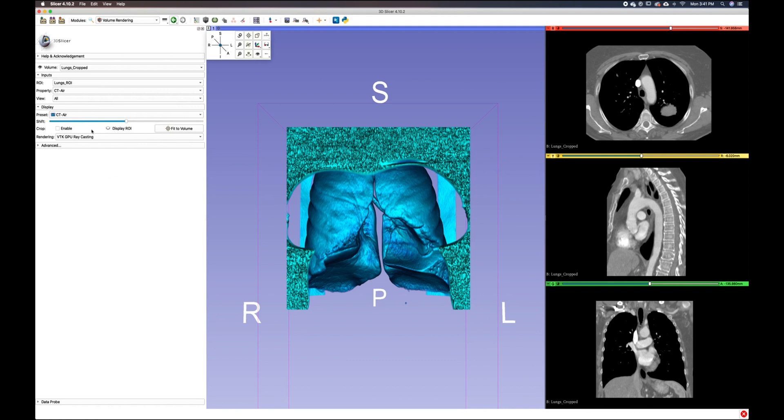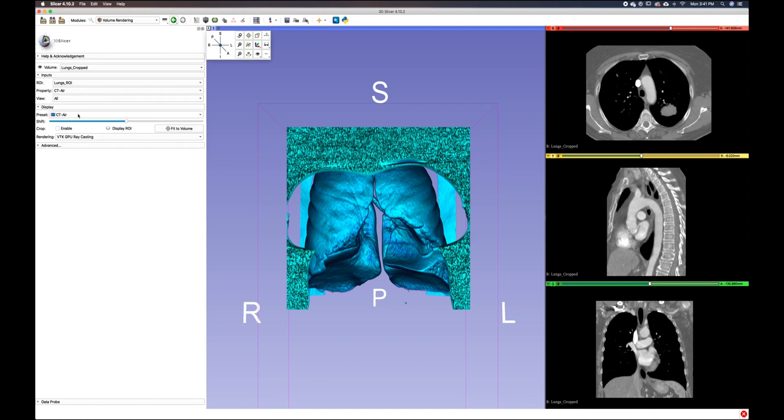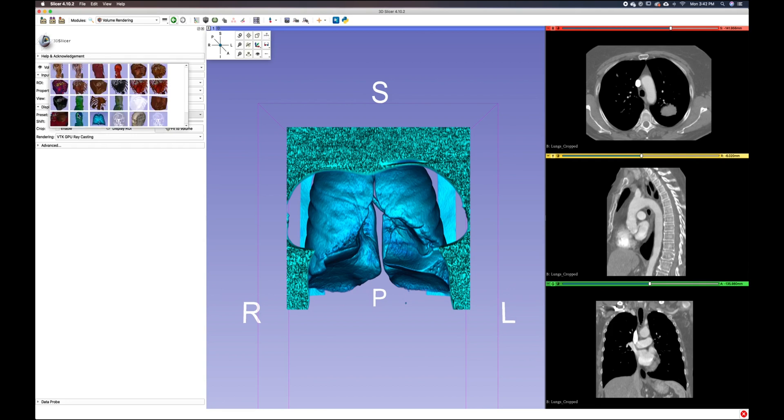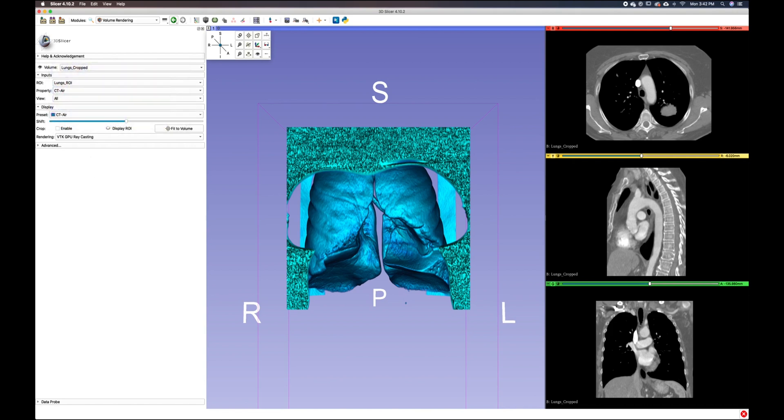The display drop-down menu allows you to cycle through predefined sets of functions tuned for a combination of modalities and organs, and make adjustments to the shift slider to better visualize your volume rendering.